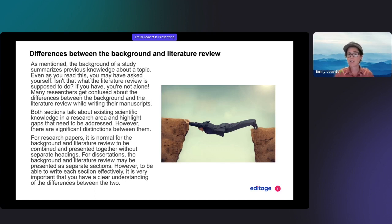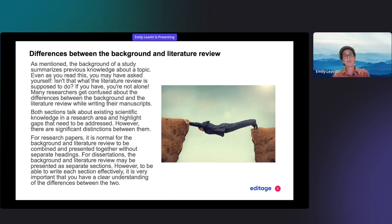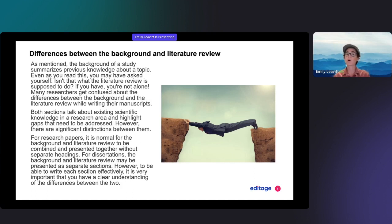As mentioned previously, the background summarizes prior knowledge about a topic. You may have asked yourself: isn't that the point of the literature review? Many researchers do become confused about the differences between the two. Both the background and the literature review talk about current scientific knowledge in a research area.